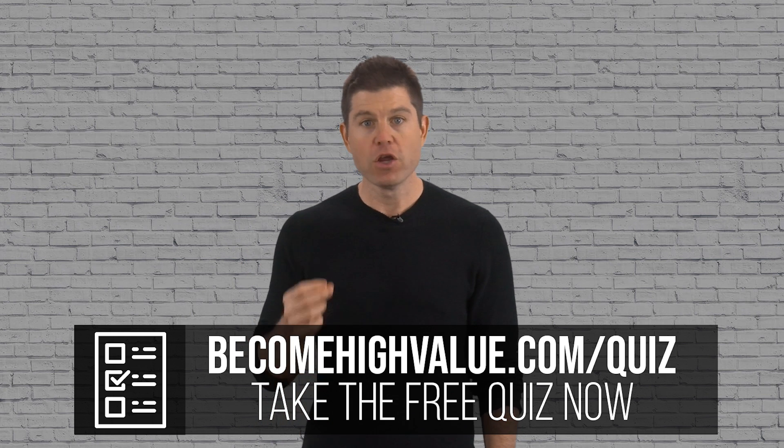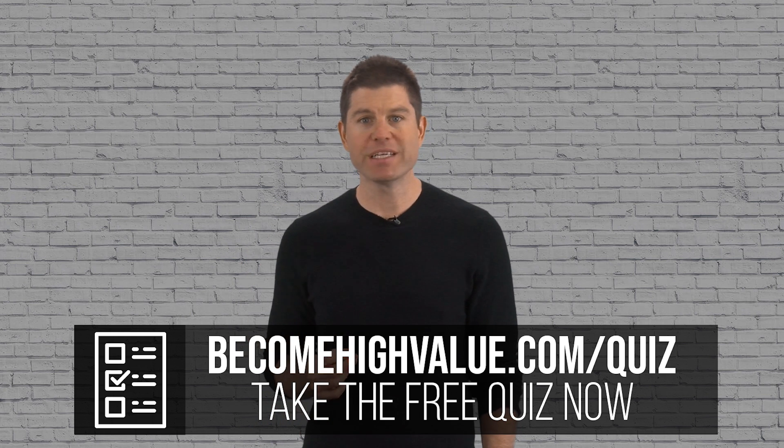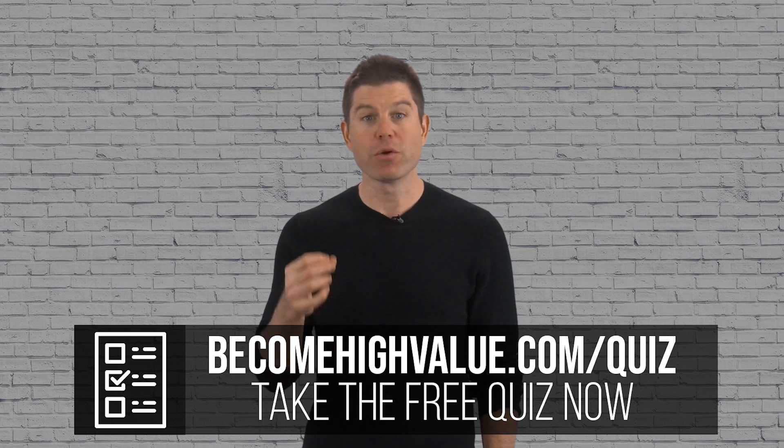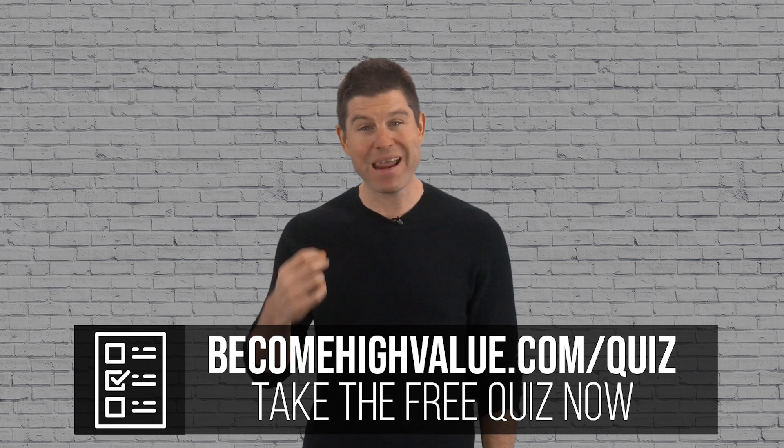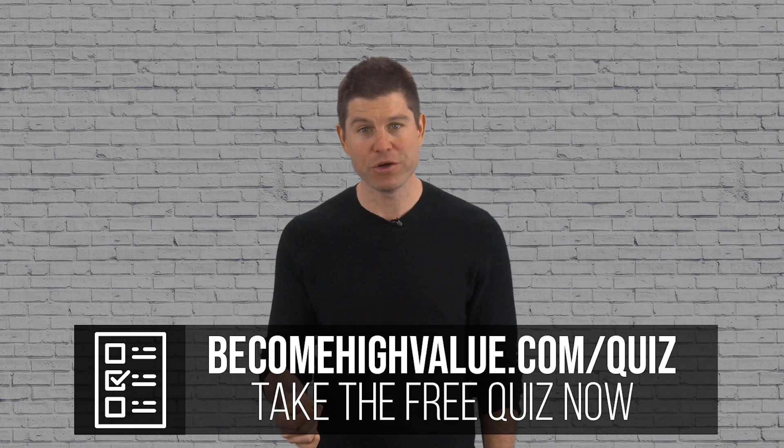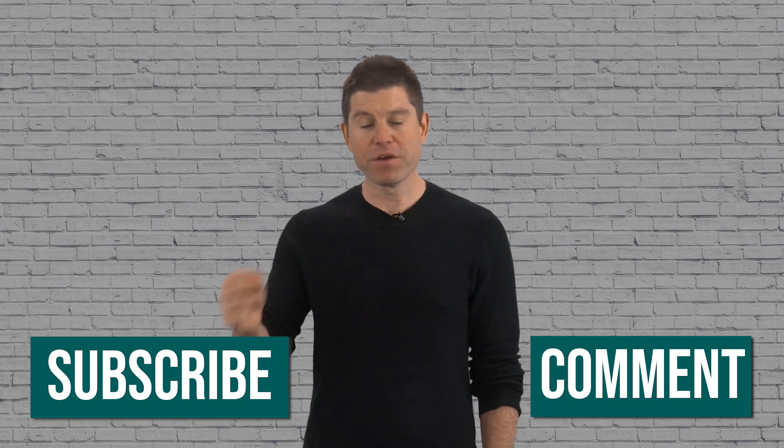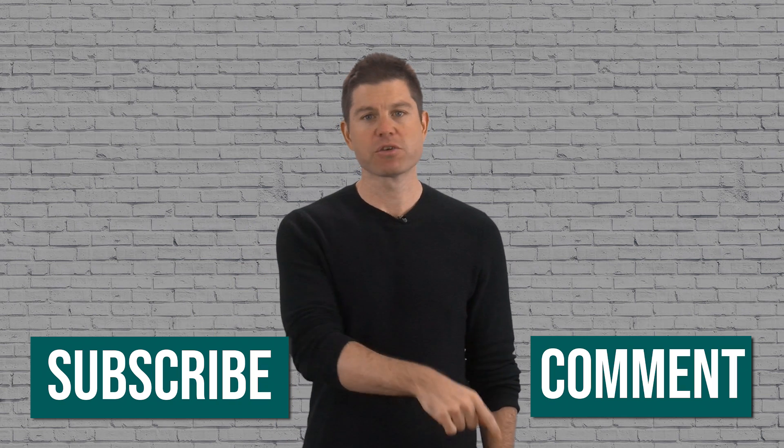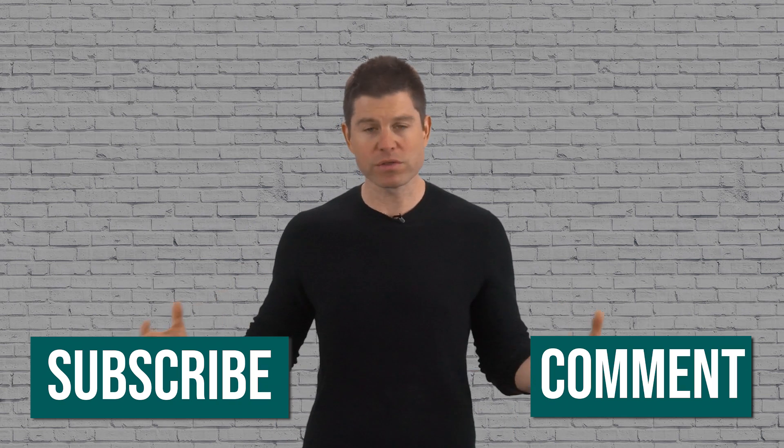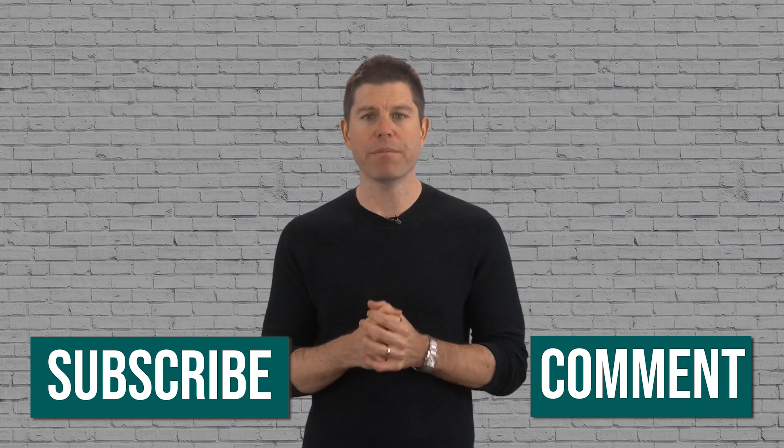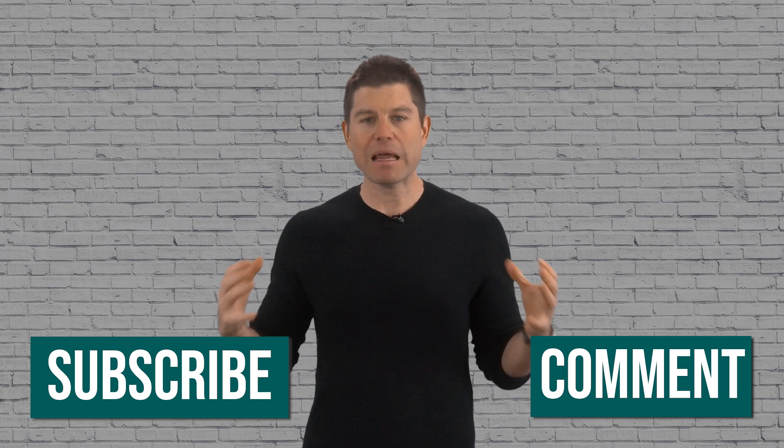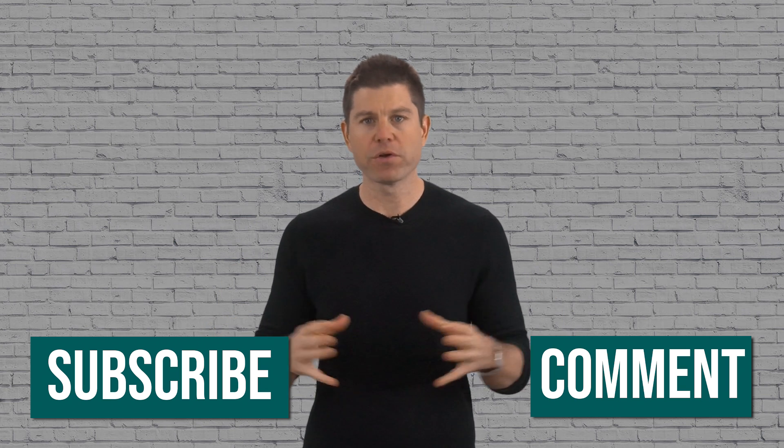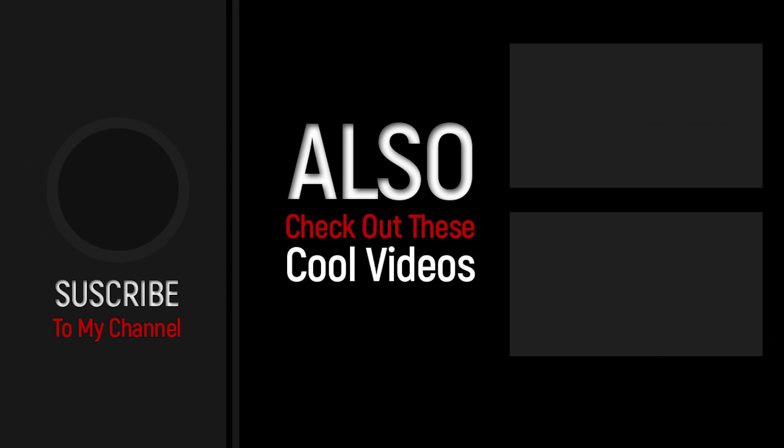You can take the quiz by clicking the link below—your results may surprise you. Now if you like this video, make sure you hit the subscribe button and also leave me a comment and let me know other topics you'd like me to cover.